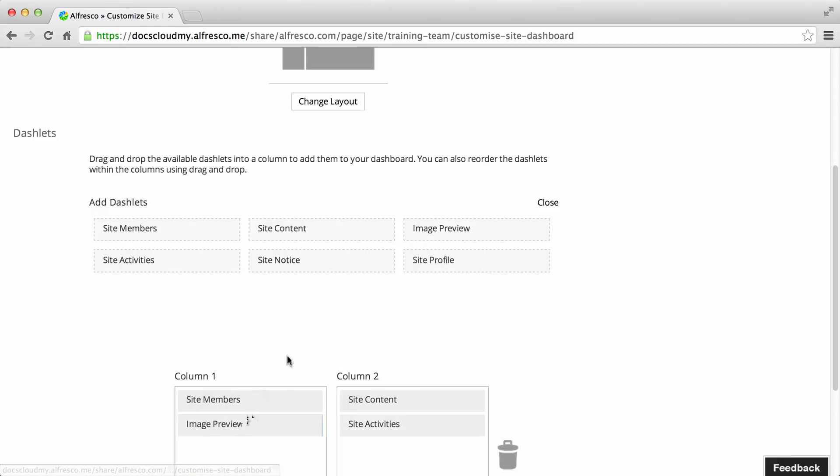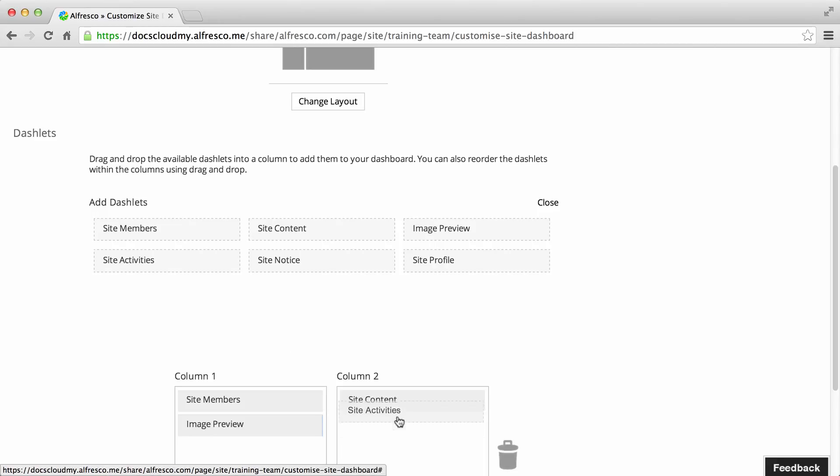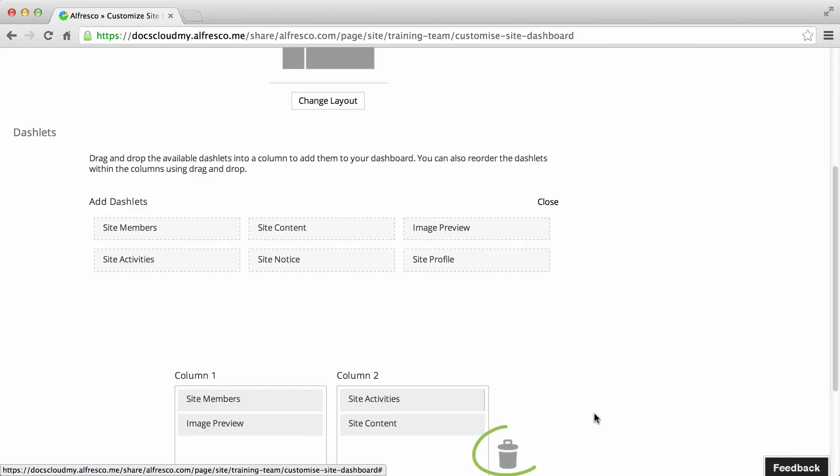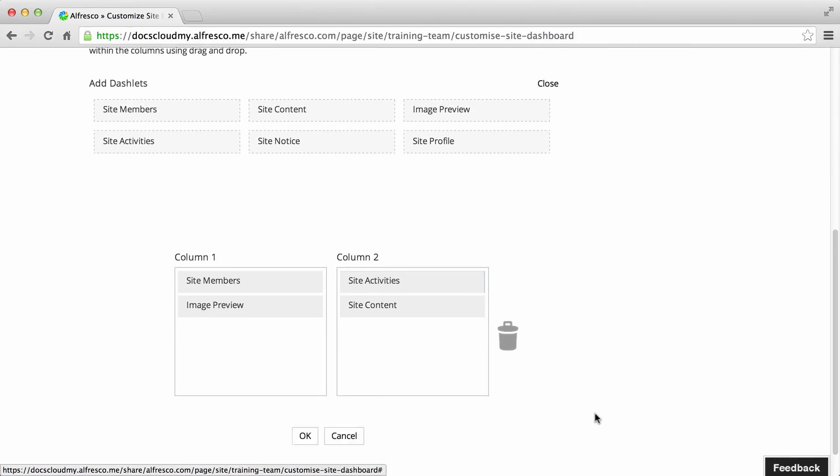Now drag and drop dashlets from the add dashlets section onto the columns below. You can drag and drop dashlets around the columns to change the display order, or to the trash can to remove them.